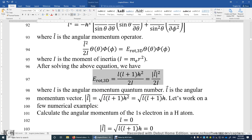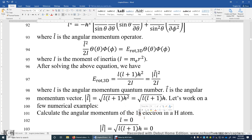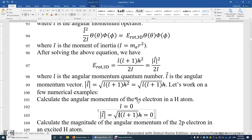Let's calculate the angular momentum of the 1s electron in the hydrogen atom. For s-type orbitals — 1s, 2s, 3s, 4s — L is zero. When L is zero, the magnitude of the angular momentum vector is zero. So the 1s electron in the hydrogen atom does not rotate about the nucleus at all.